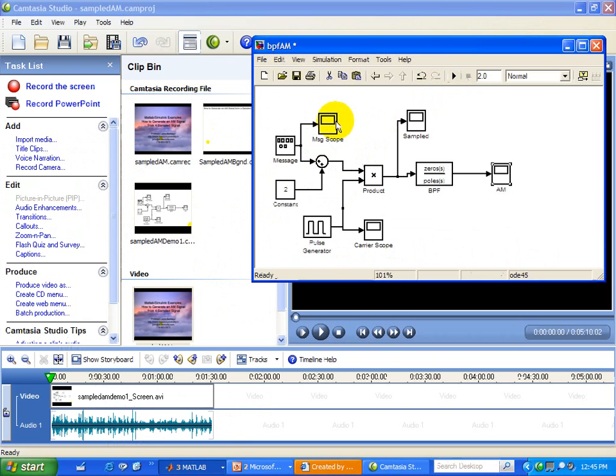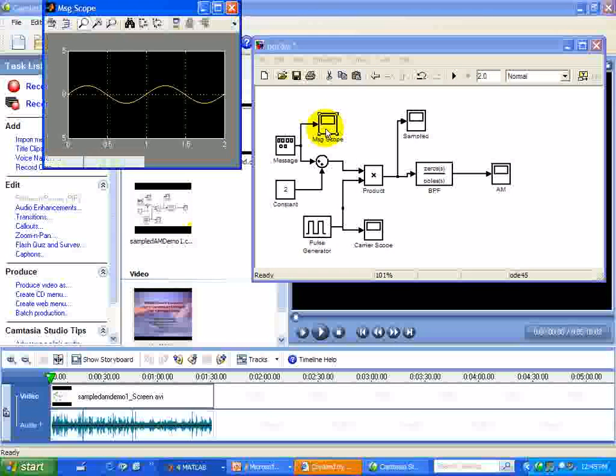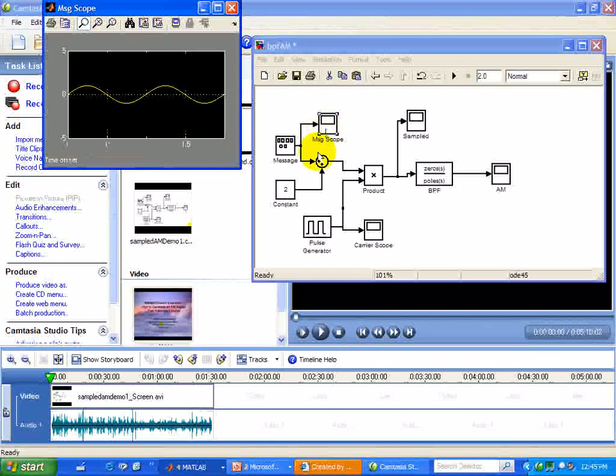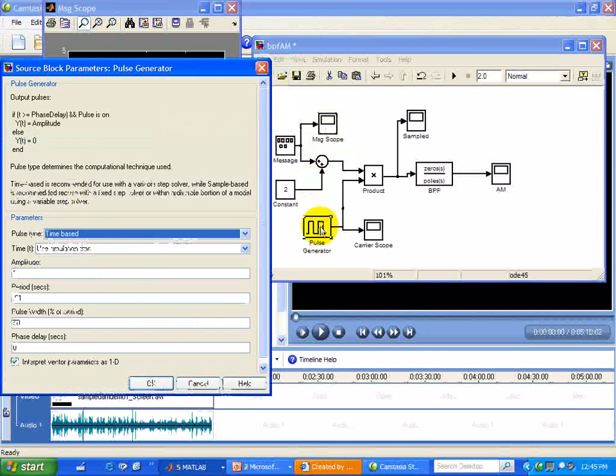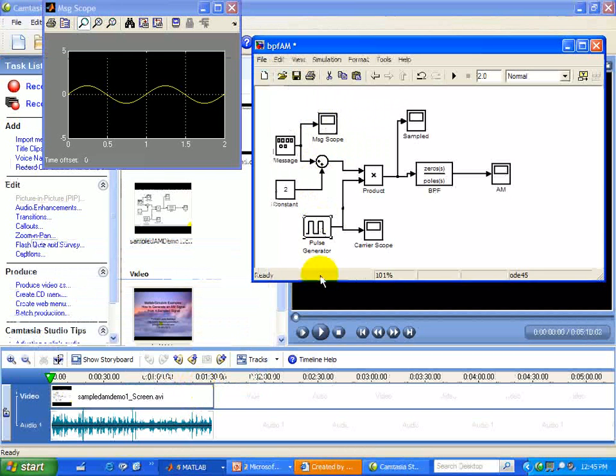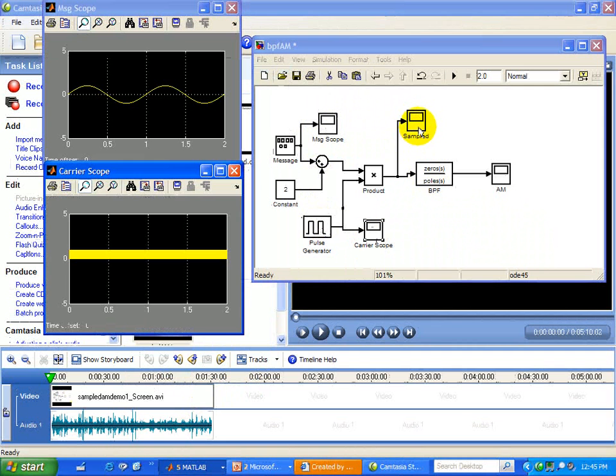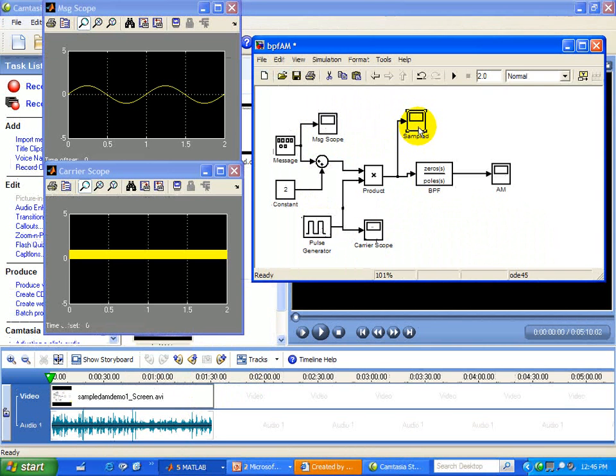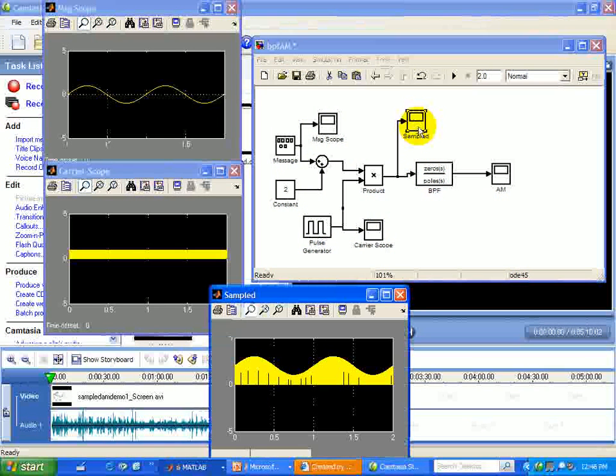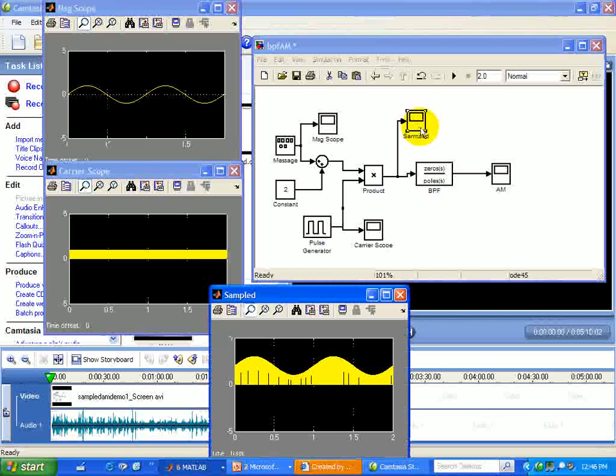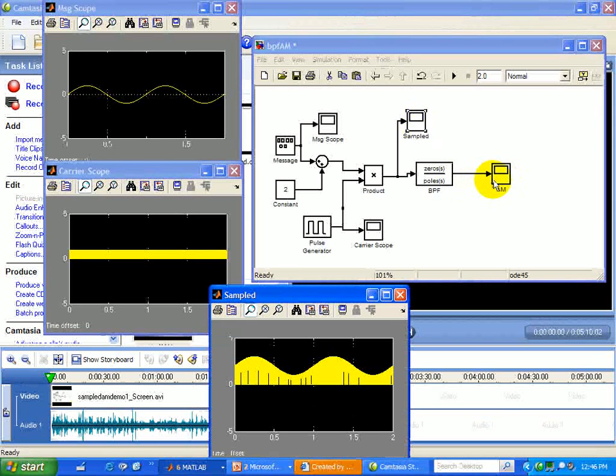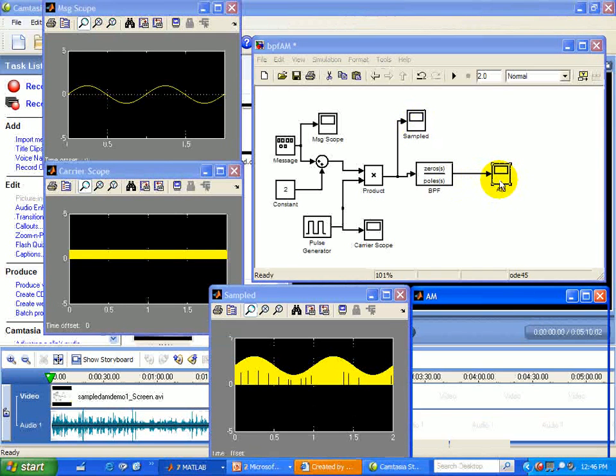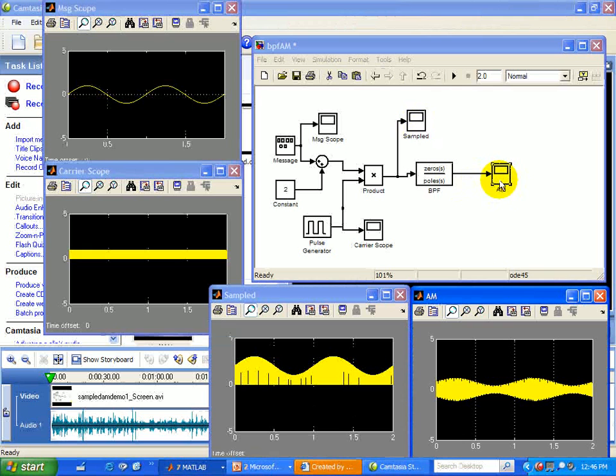Take a look at what's at the output of the message. It's just a sinusoid. Pulse generator given at 100 Hz. The output of that is right there. The sampled signal at the input of this bandpass filter is that. And the output of the bandpass filter is our amplitude modulated signal.